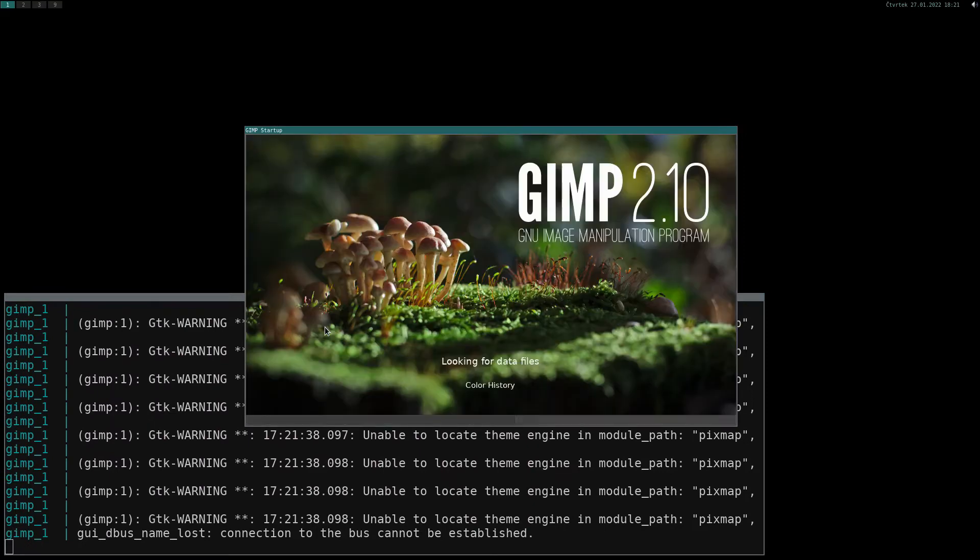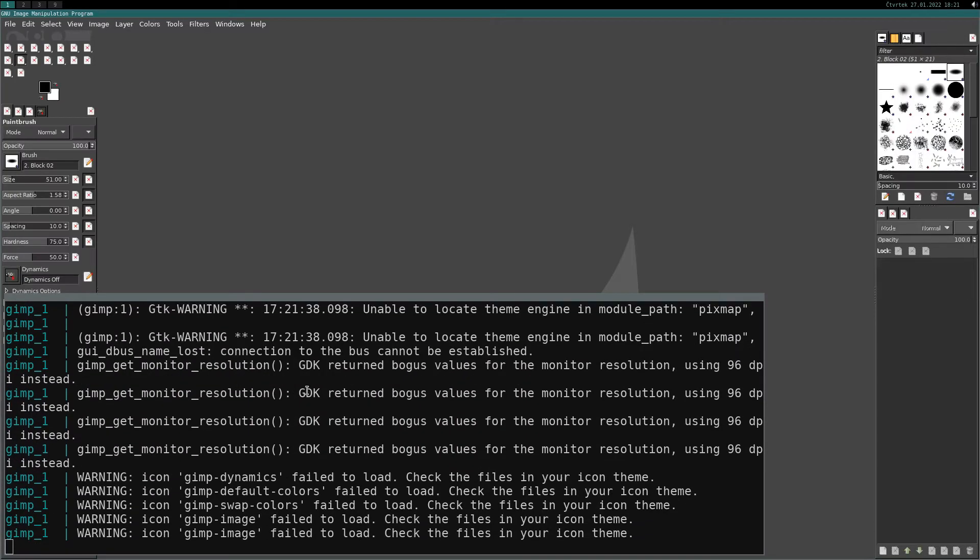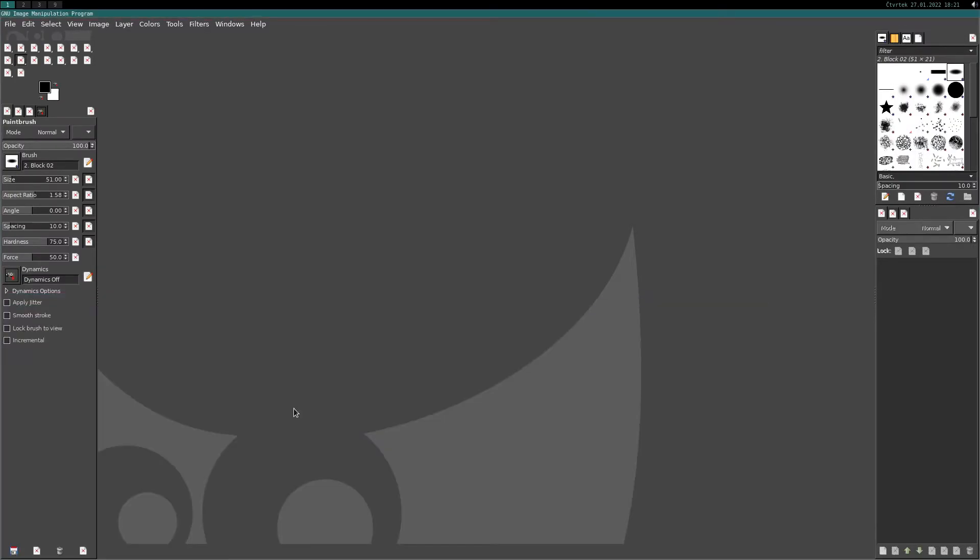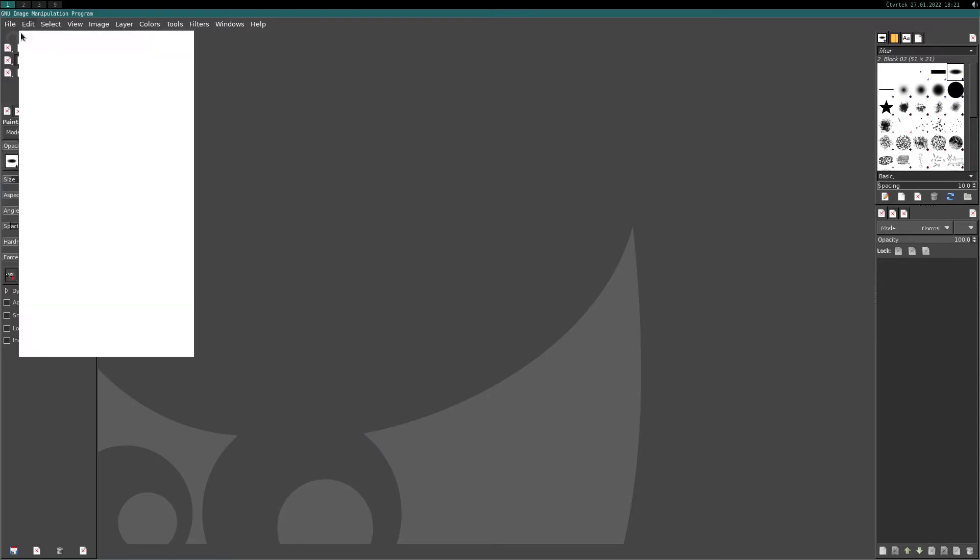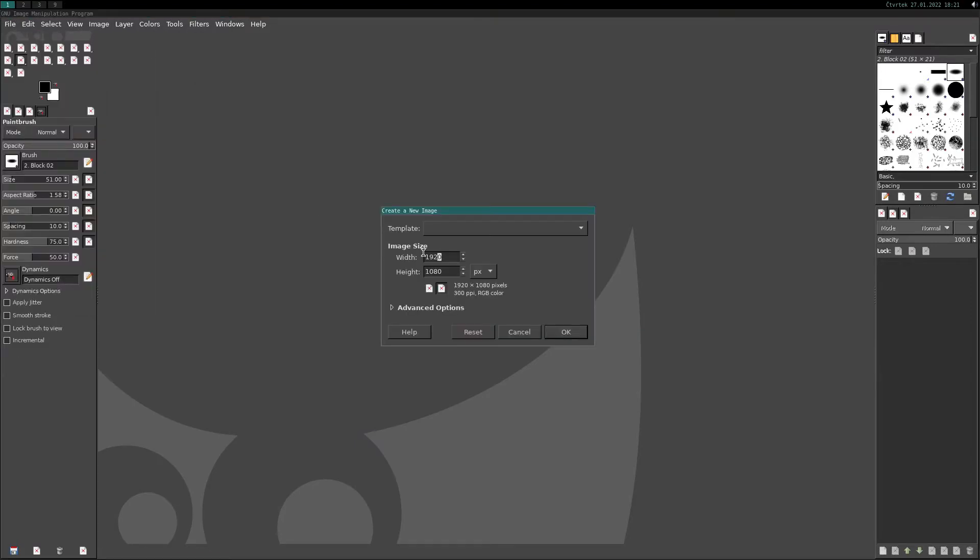Nice! GIMP window popped up. We have some warnings and icons don't look so cool but whatever. Let's paint some image.